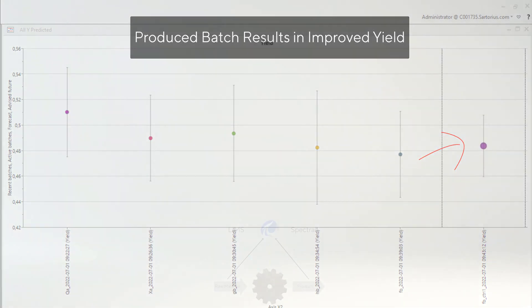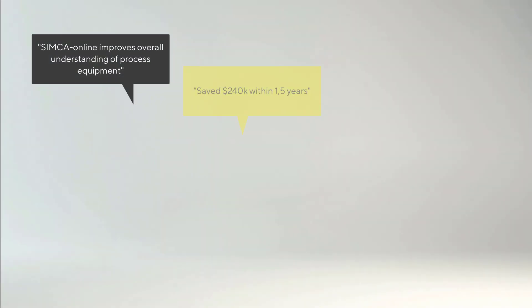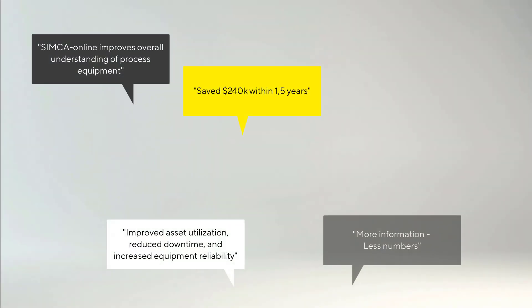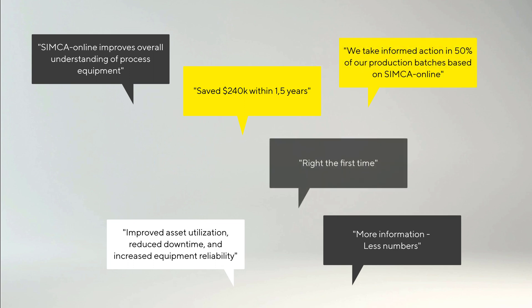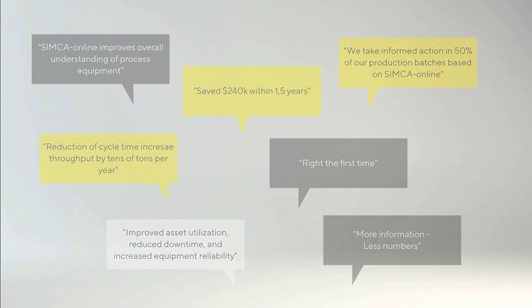Several customers report values such as saved production, reduced quality variation, and improved yield. However, the largest benefit is to feel assured that the process is at its best, since you now see what others don't.